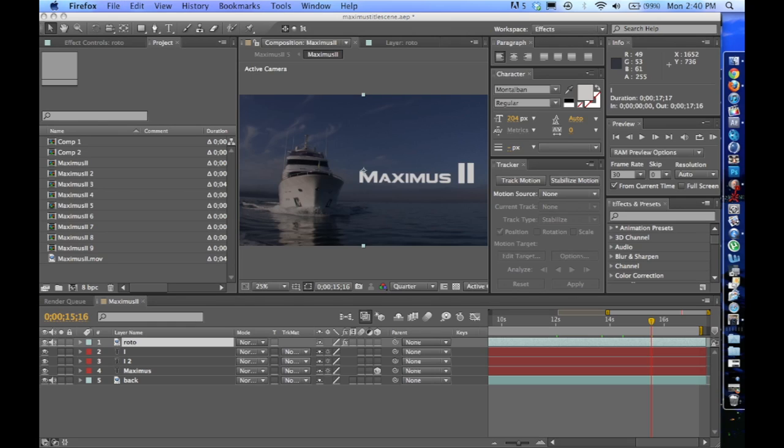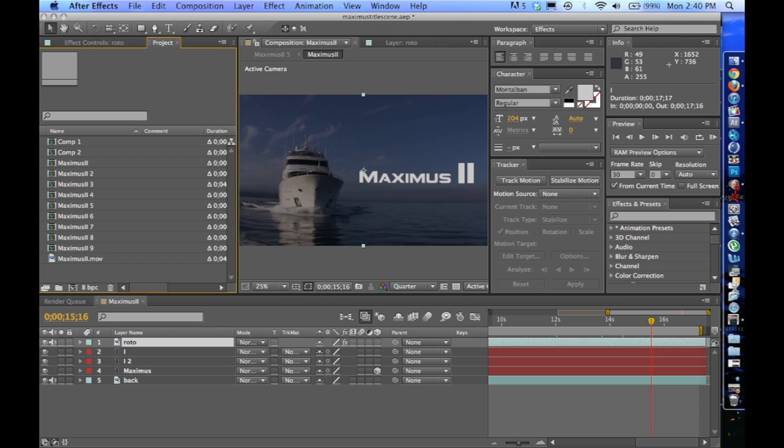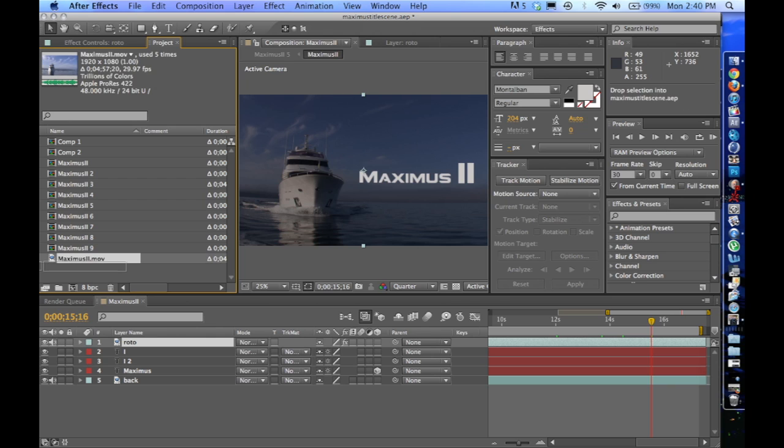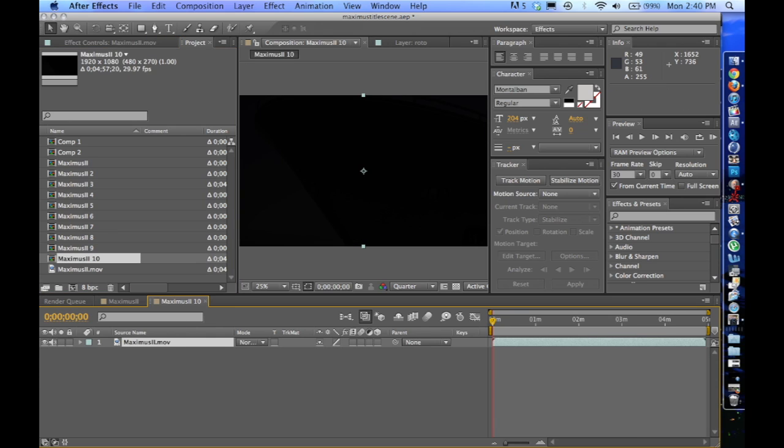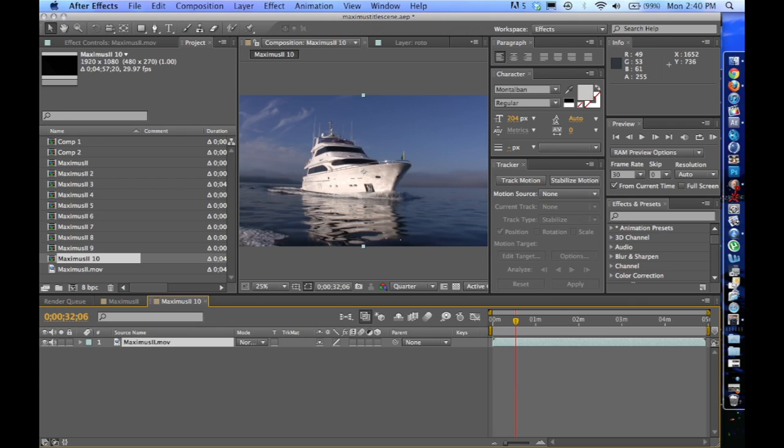So now that we're back in After Effects, I'm going to take my original footage and just make a new composition and start from scratch. Drop it right there. And you can see that this is very long footage. But I want to start right about here.